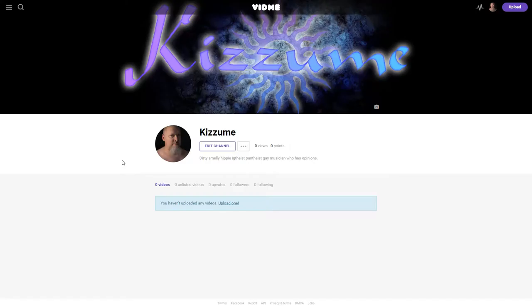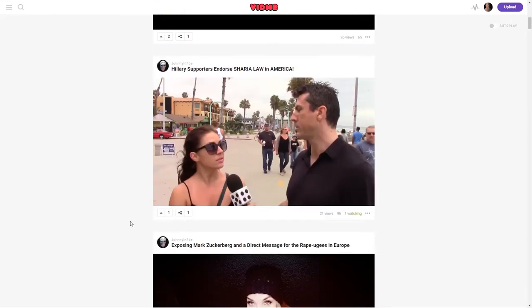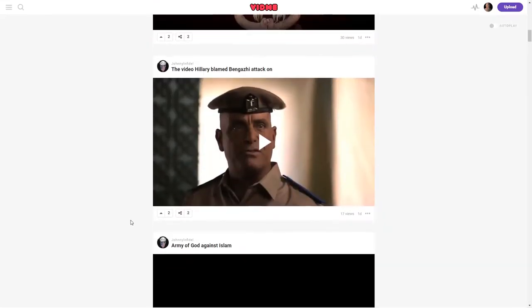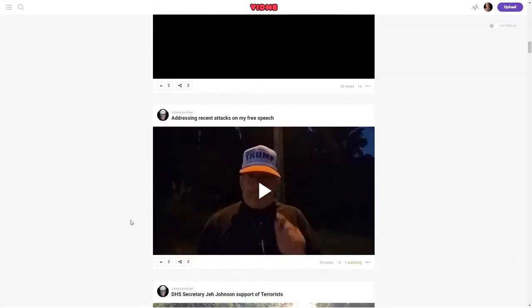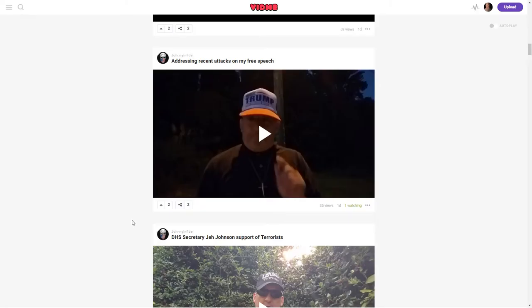I've even seen, let's say if we go to Johnny Infidel, who I believe was kicked off of YouTube, is here and is talking about free speech. Not that I think his channel is great or anything, but I was just trying to quickly find some content